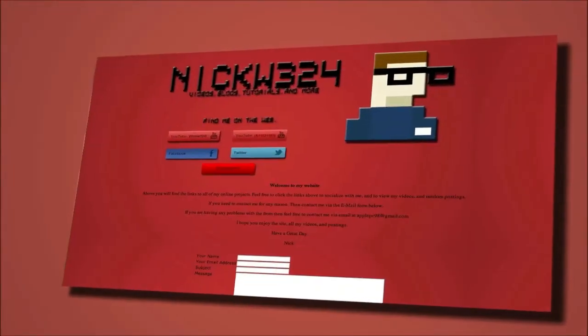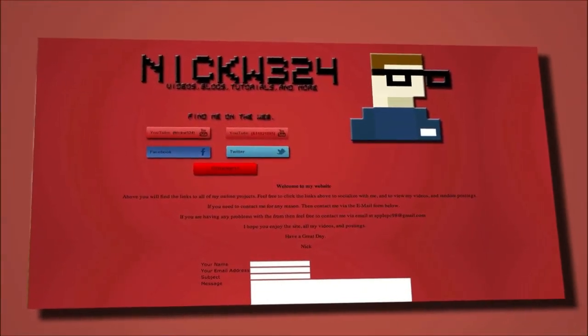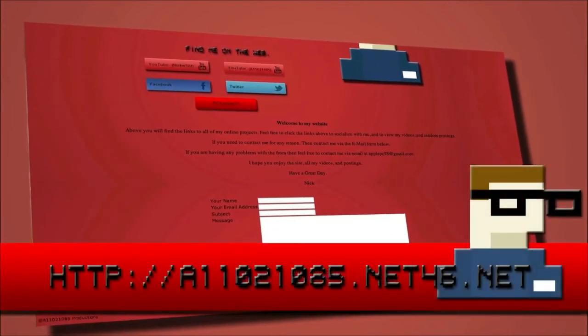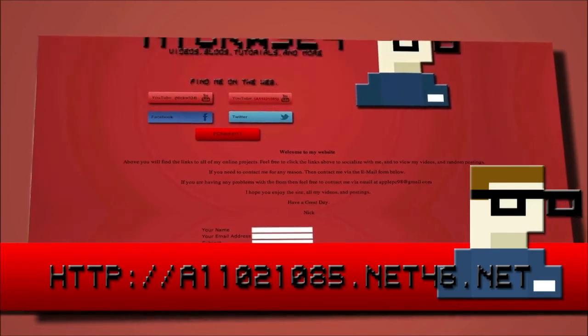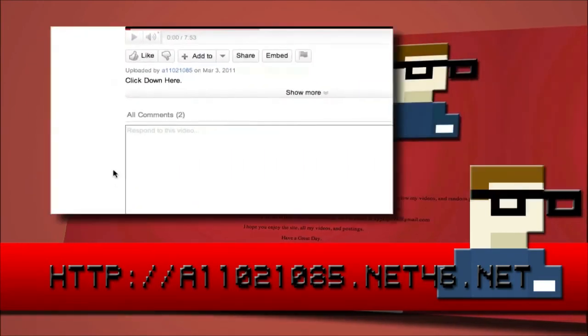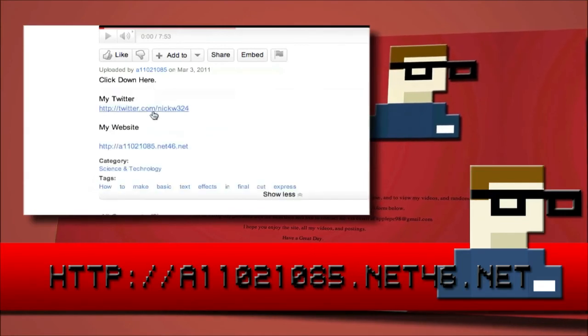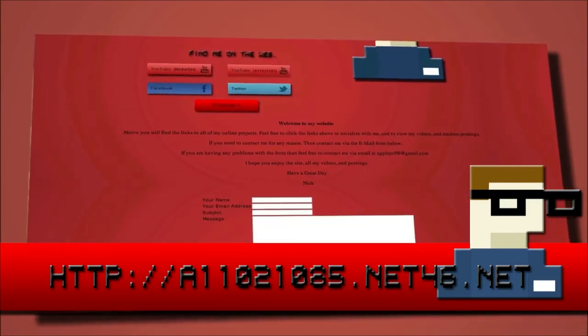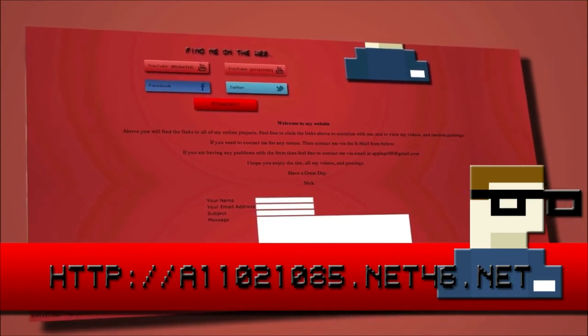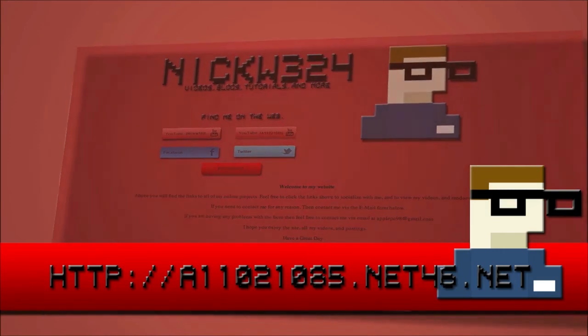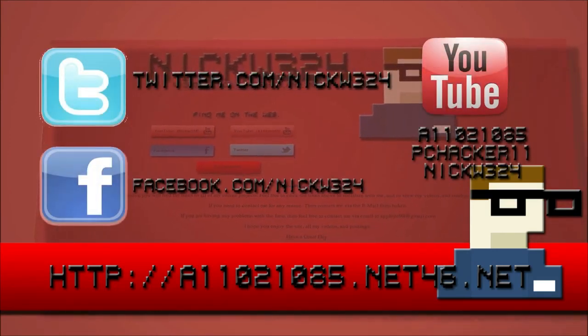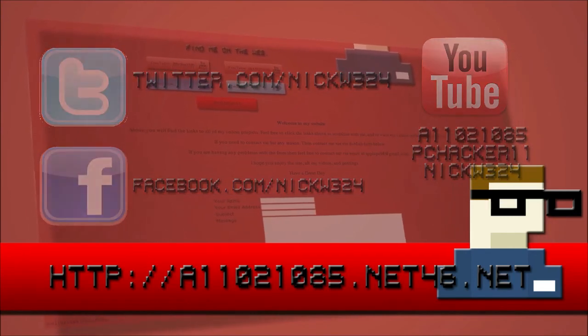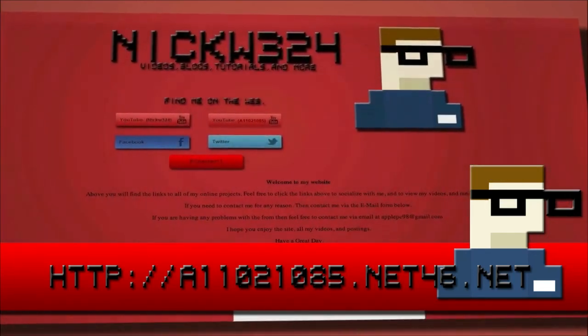Thank you for watching today's video. If you want to see more content from me, check out my website which is a11021085.net46.net. Don't worry if you can't remember that link - it will be in the description. On this website you can find links to all my YouTube channels and other projects I have on the web, and you can view my Facebook and Twitter accounts. If you need to view my Facebook and Twitter accounts right now, they're slash nickw324. Check out my website for more content. Thank you for watching and goodbye.